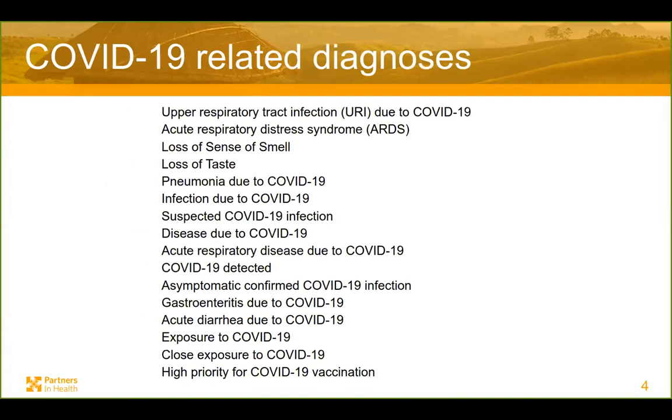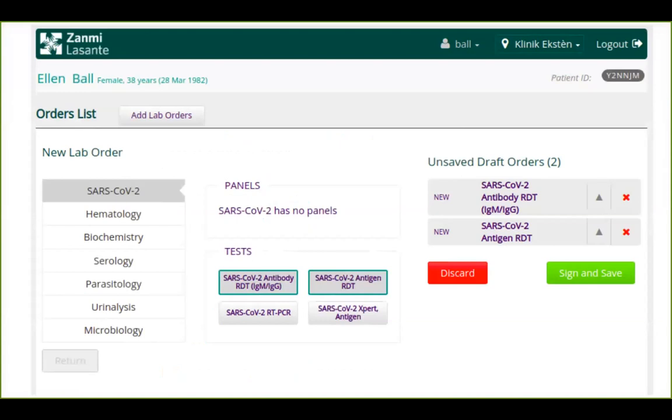Just to give you a quick idea. These are the 16 diagnoses that we've added specifically for COVID. And then this is what the lab order looks like. And then just to give you an idea, those are the four tests that could be possible. And we're following what lab devices are available for each country to try to add the devices and the tests as quickly as possible.